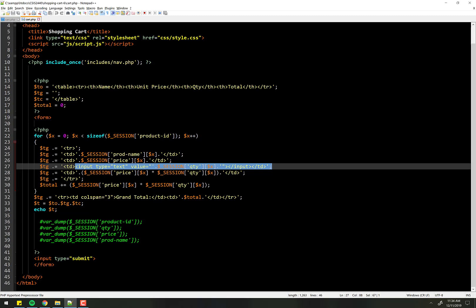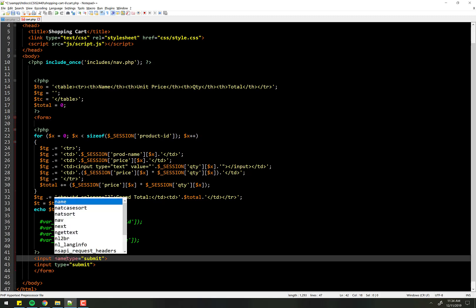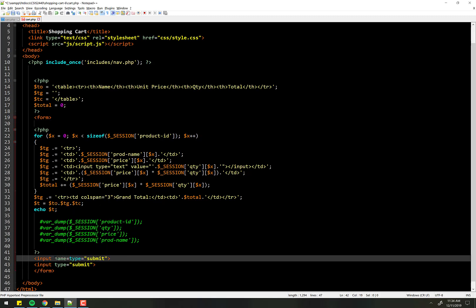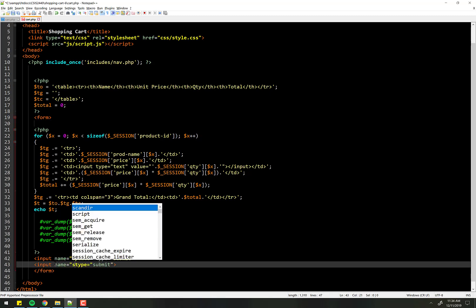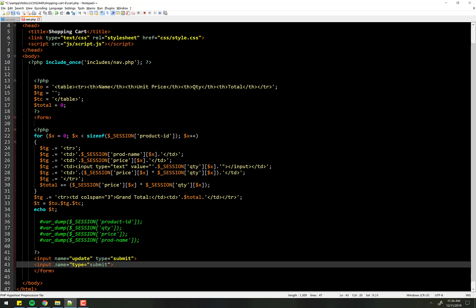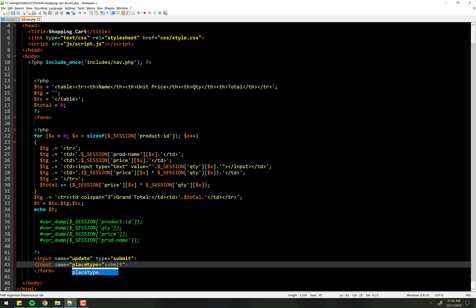So let's start off here by improving our buttons. Let's make two submit buttons and we'll call this name equals update and we'll give this one a name equal to place order.